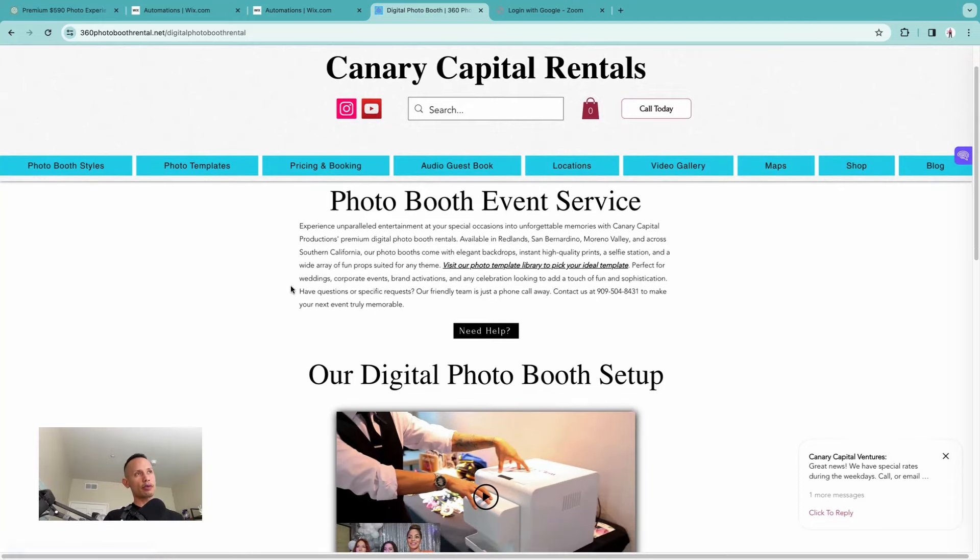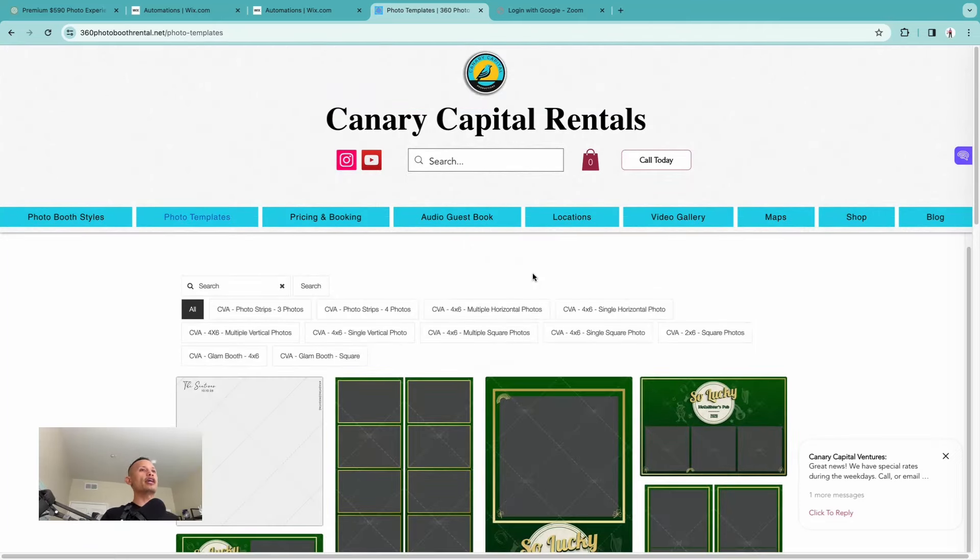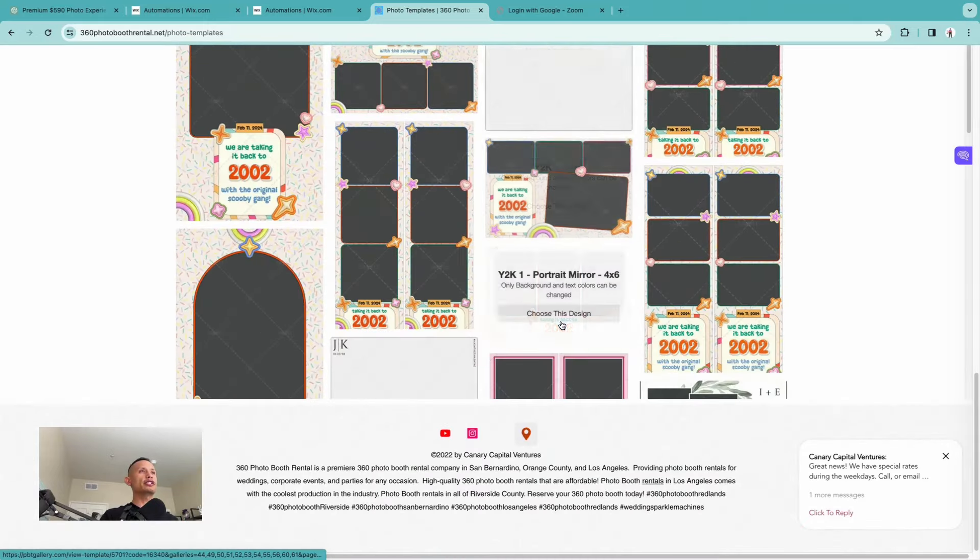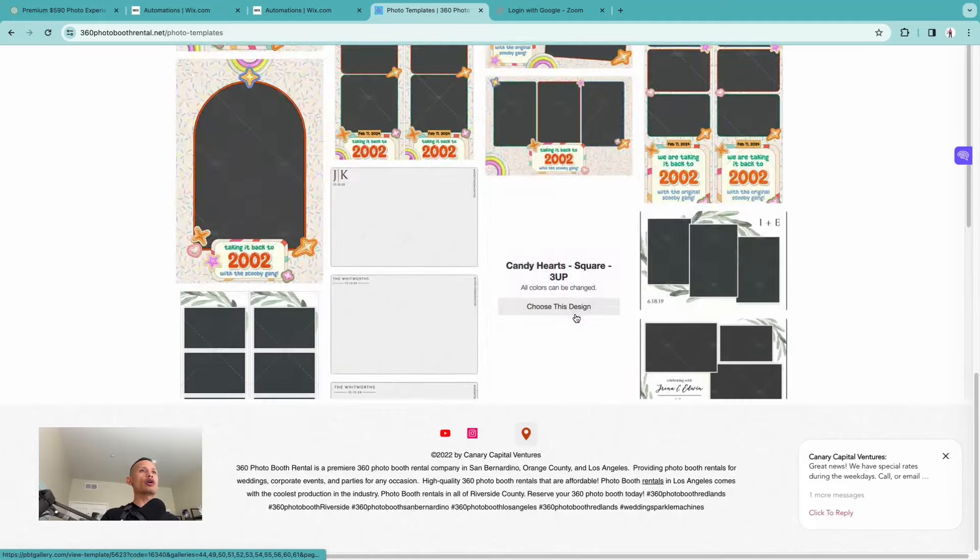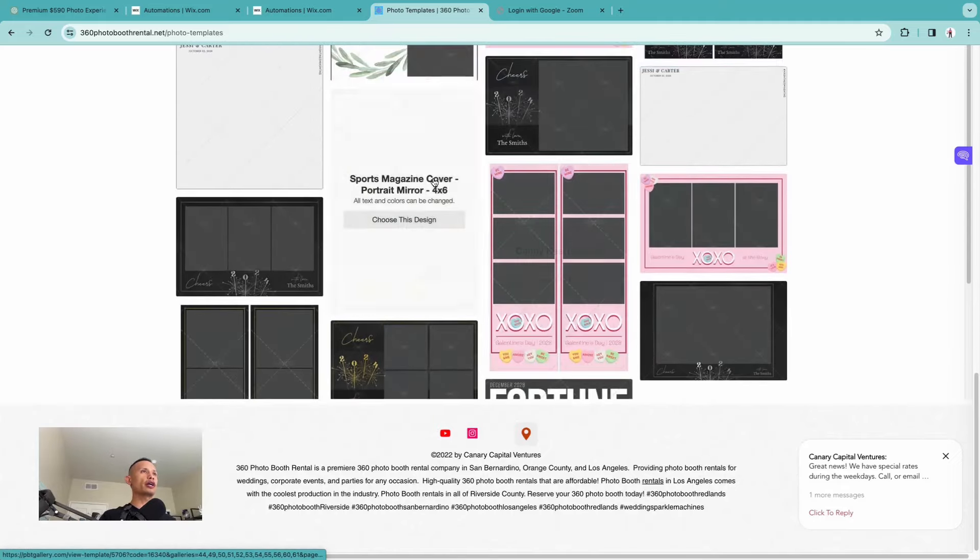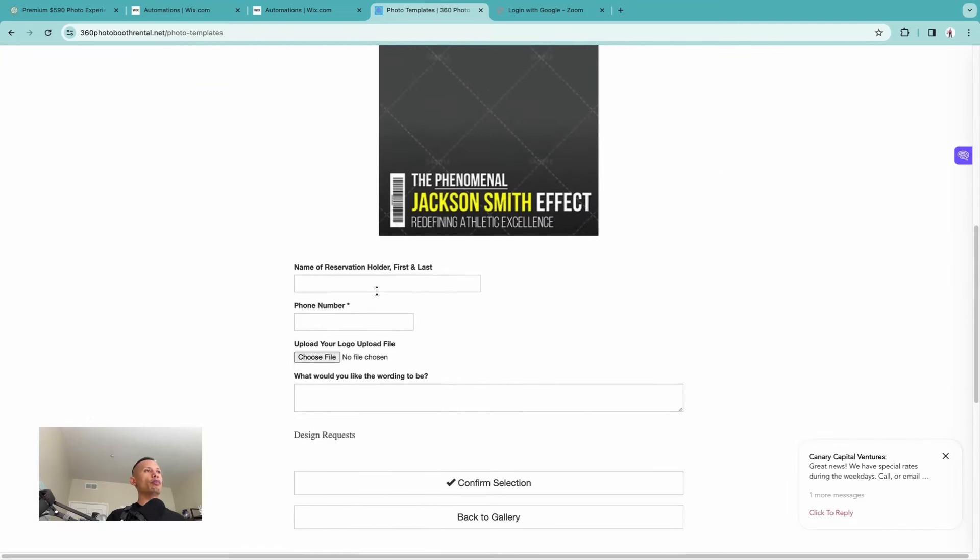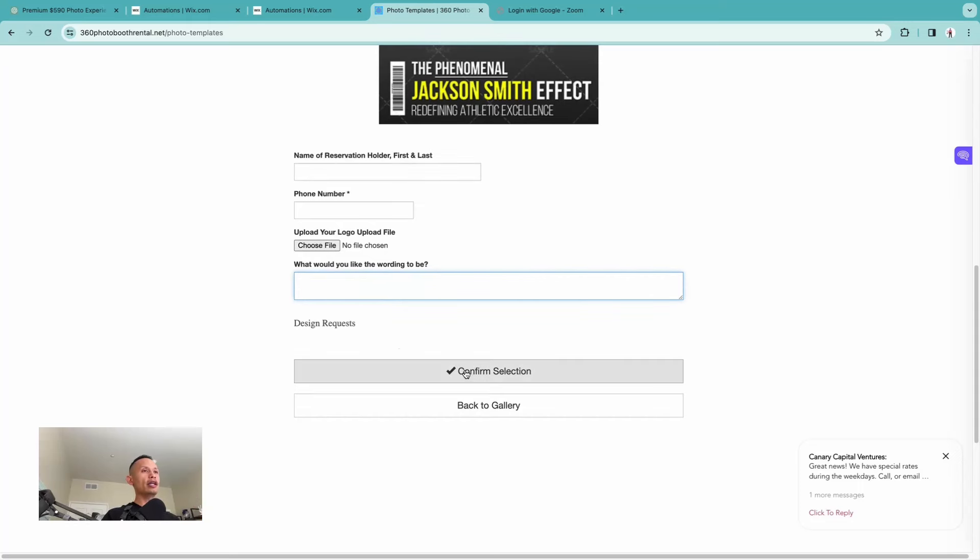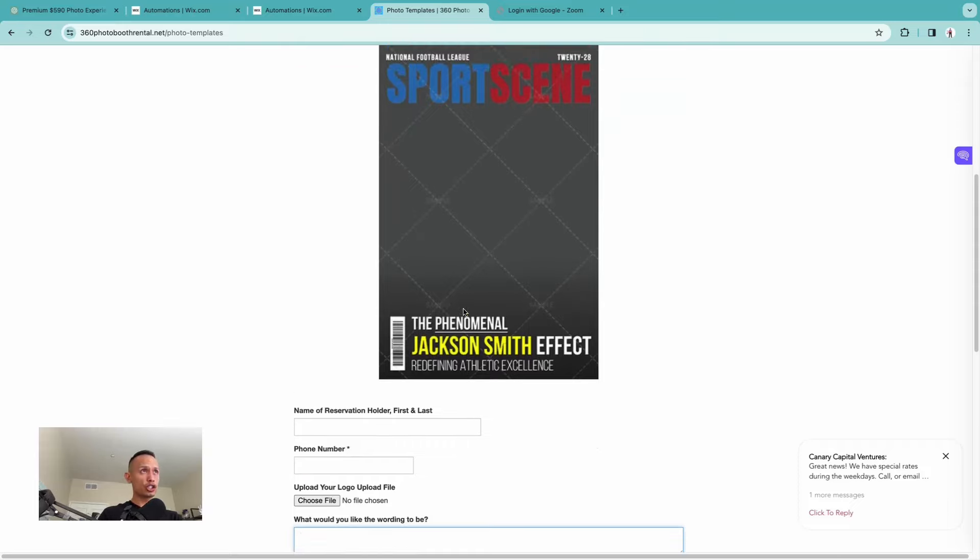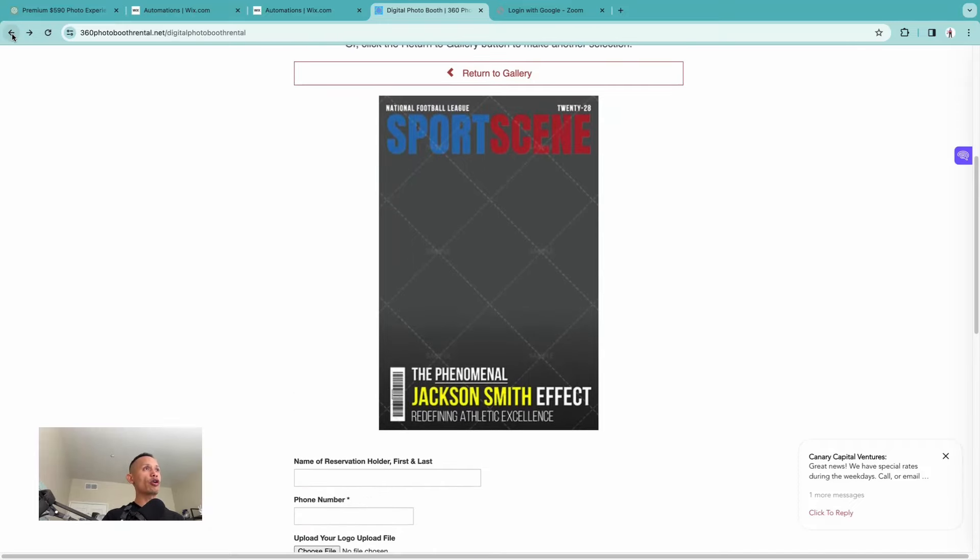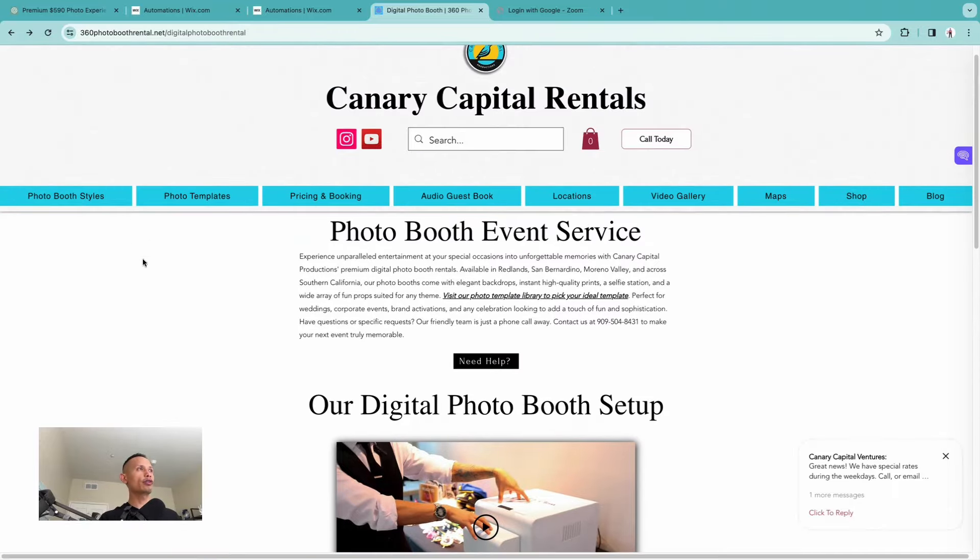It says visit our photo booth template library to pick your ideal template. So when a customer is looking around and they're fixated on the photo booth, not the 360, they can just click right in here where it says visit the library and it's going to give them a huge library of different templates they can pick from. Once they click on the magazine style, they'll put their name on here, their phone number, and they can even upload any logo. That'll get sent to us so then we can use this as foundation and just tweak things here and there, which make life way easier.